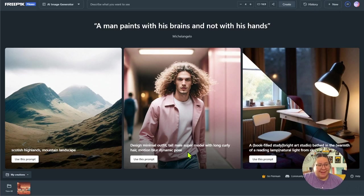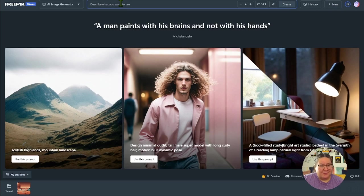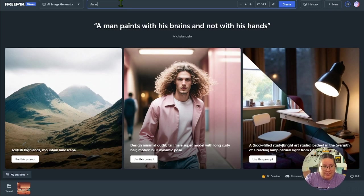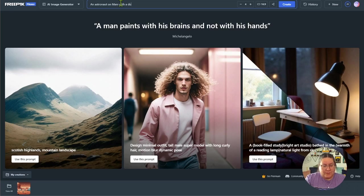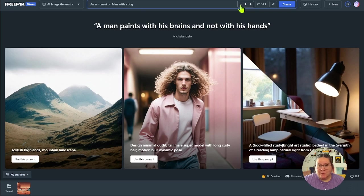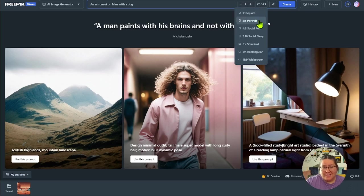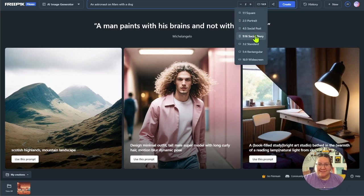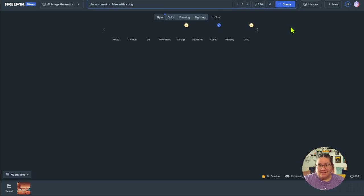You can see your history and you can do some new images. They do give you some ideas of prompts to use. So let's do something kind of basic. Let's do an astronaut on Mars with a dog. Not very descriptive. I should probably use ChatGPT to help me out. Let's only generate two images. Maybe I'm creating this for a mobile device e-learning experience. So I'll go 9 by 16. And let's create.